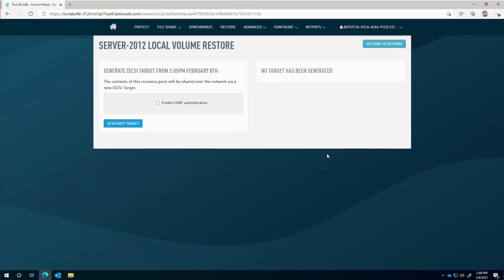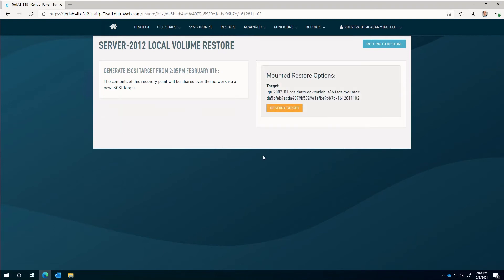On the restore screen, select generate target. This process exposes the snapshot as a block storage device that is in read-only mode.